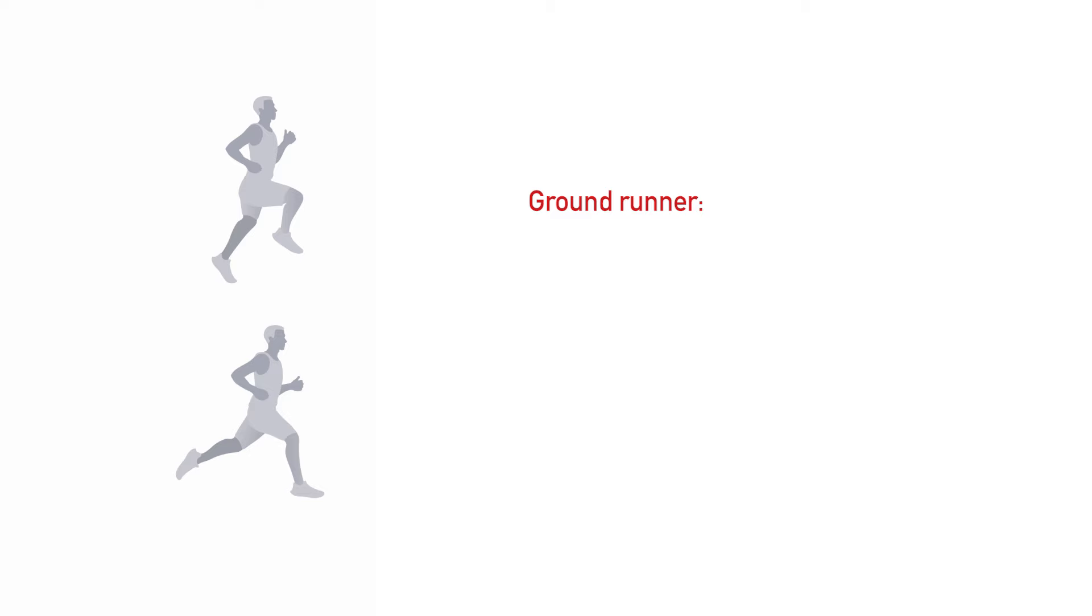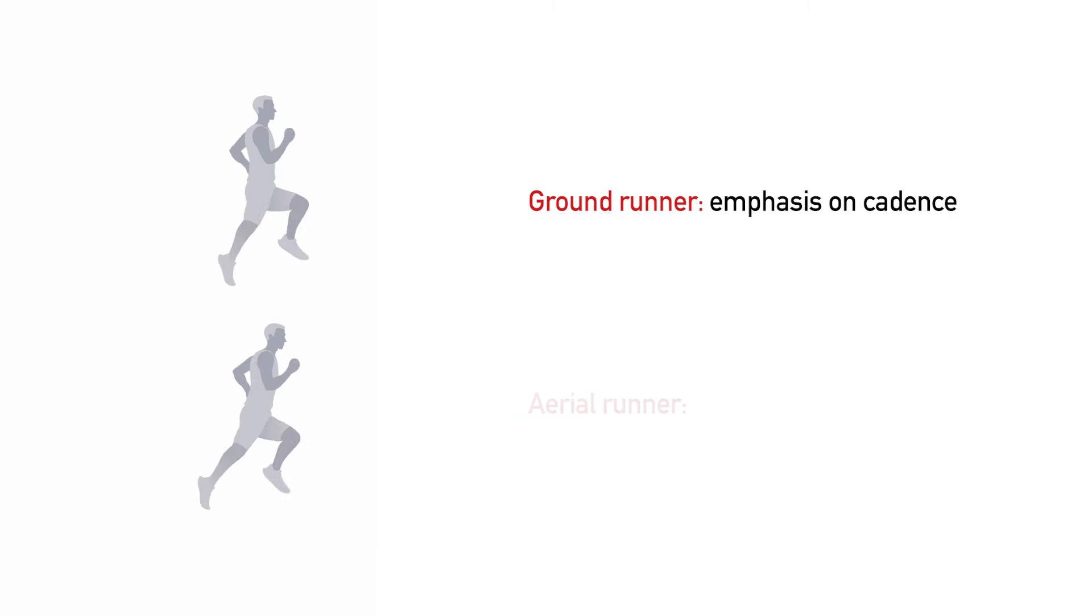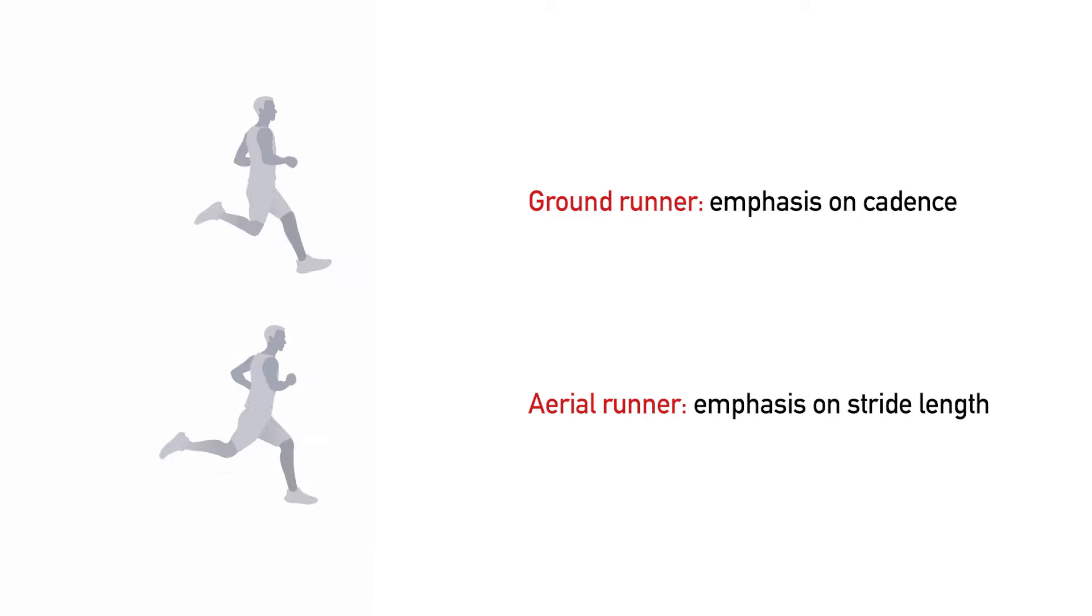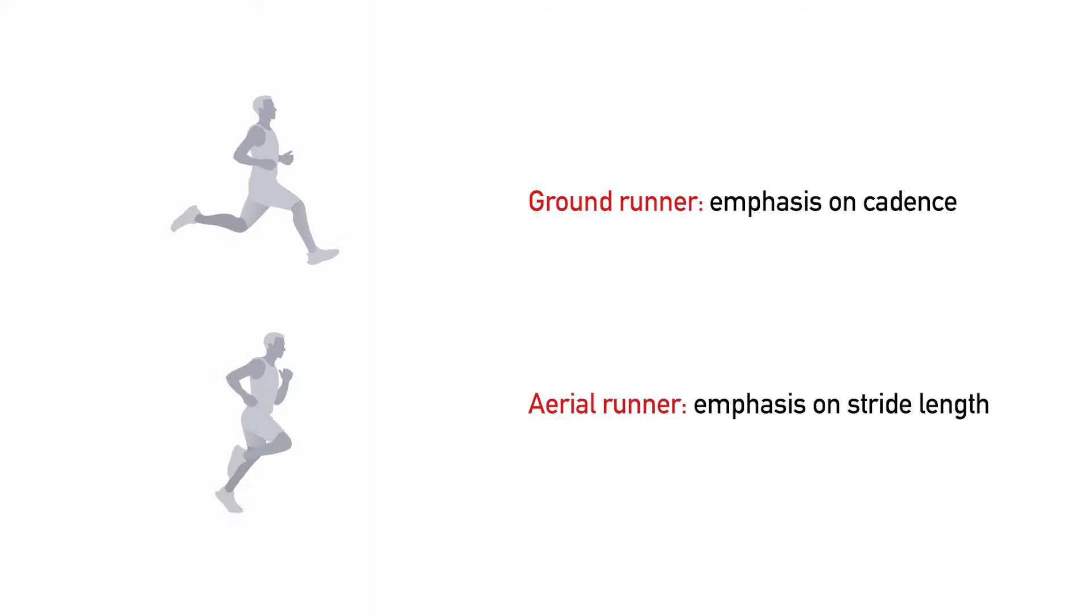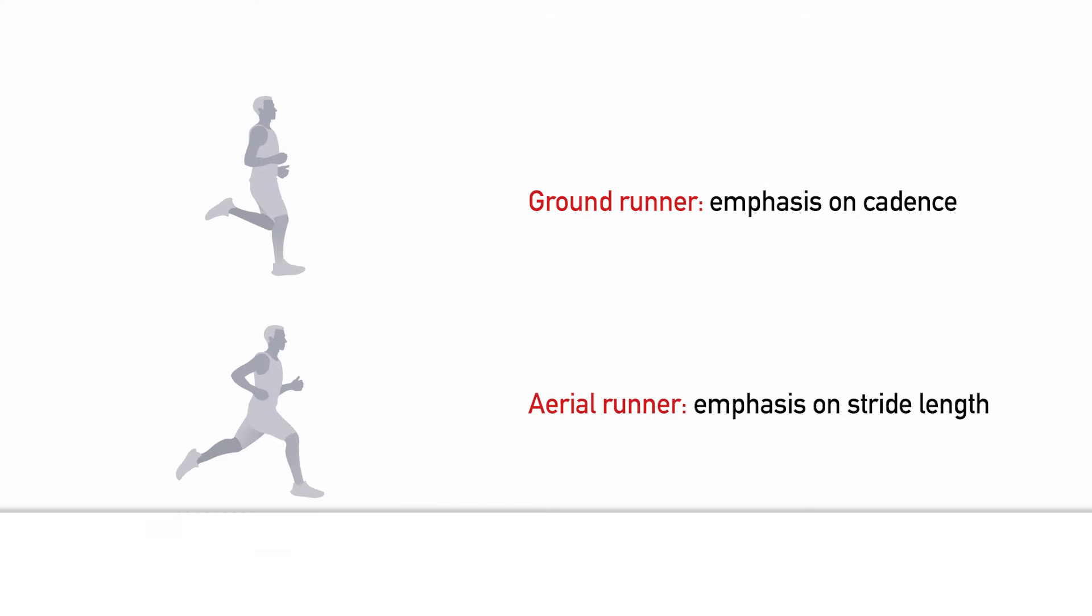The score reflects if you are primarily a ground runner or aerial runner. Ground runners move faster by increasing cadence, while aerial runners move faster by increasing stride length. These are two distinct running styles, but neither has shown to be more efficient than the other.